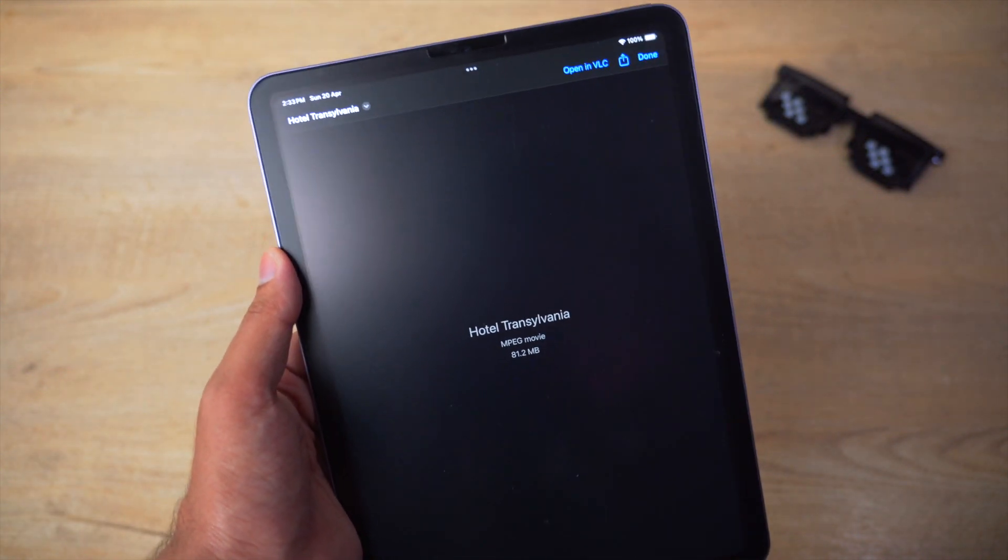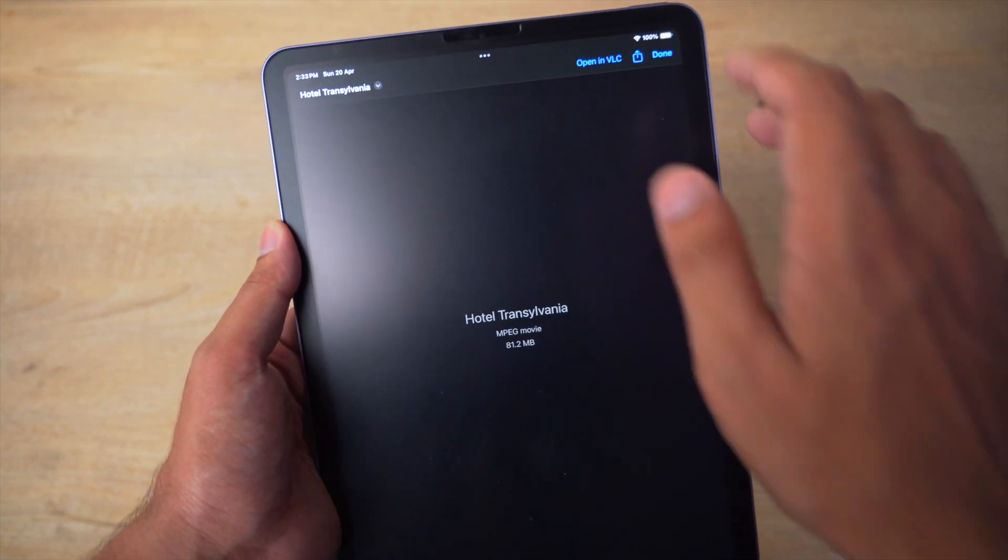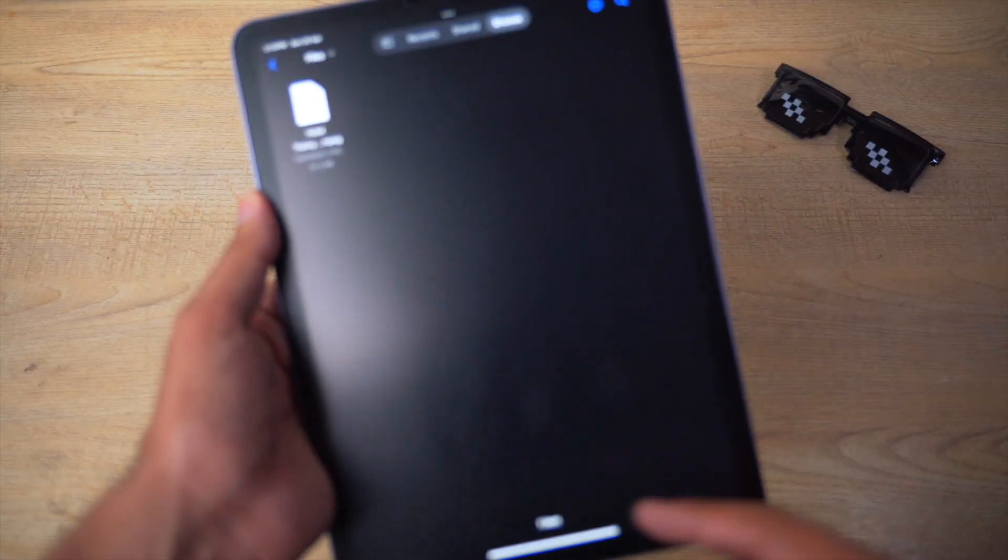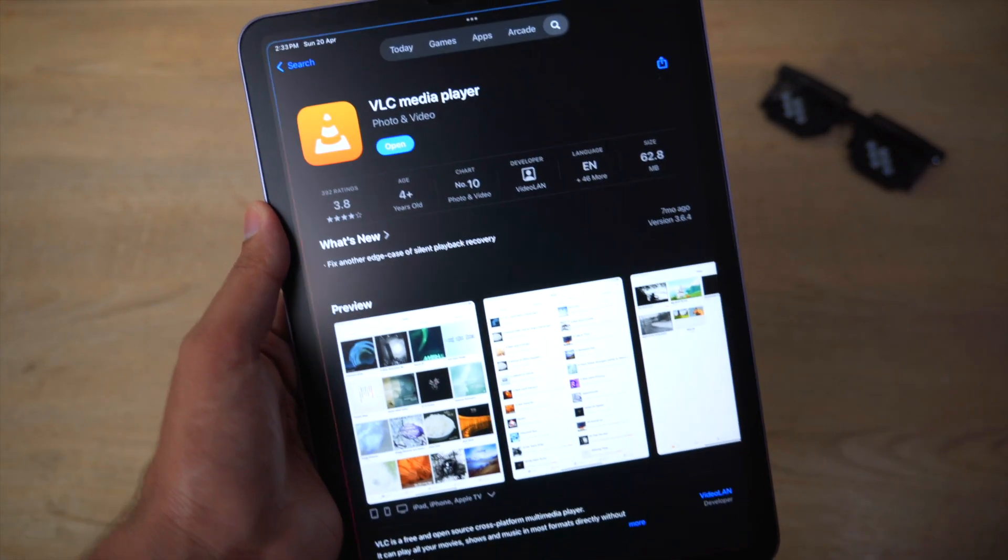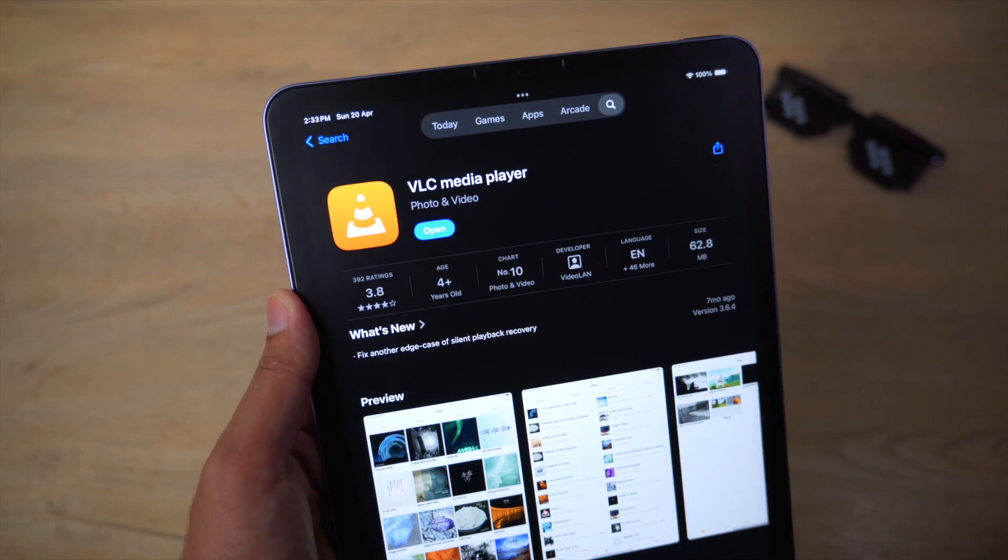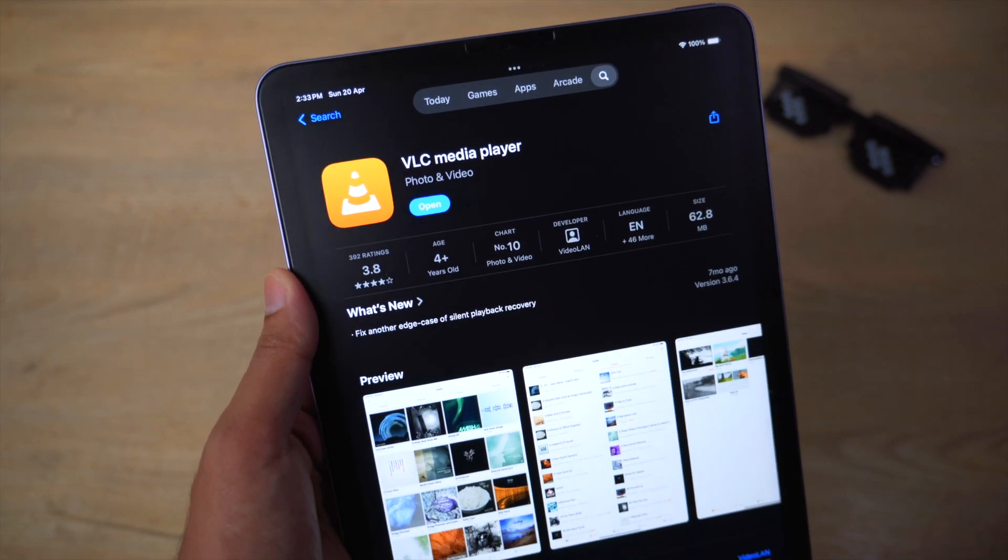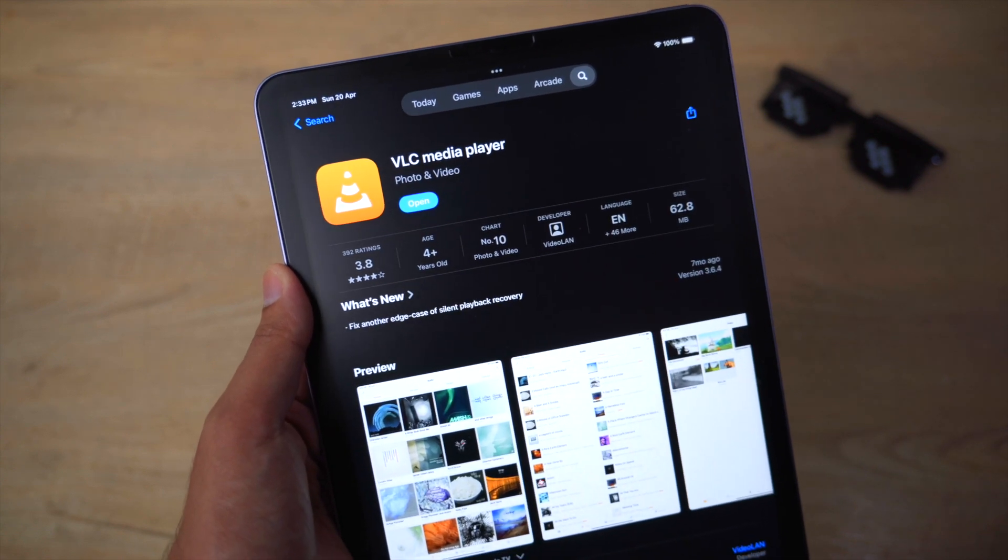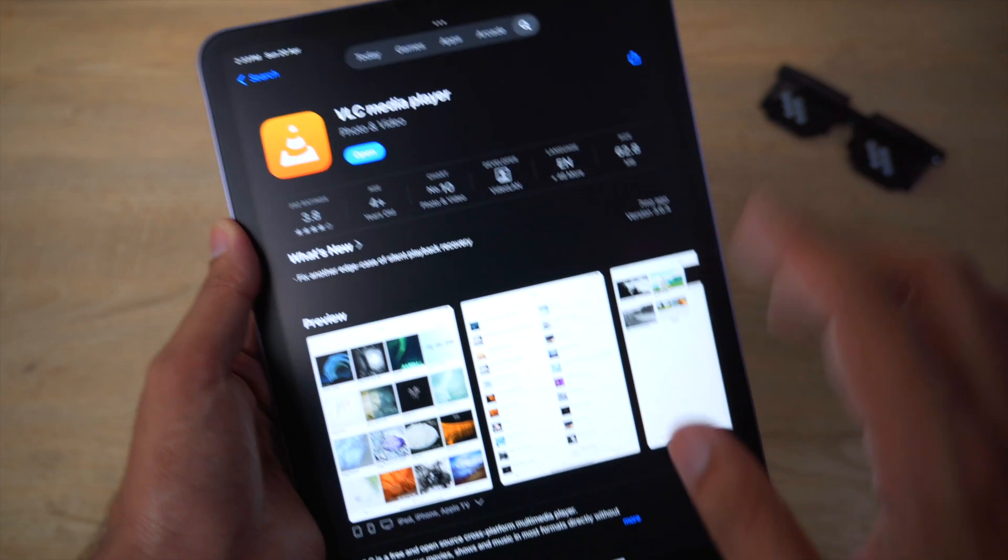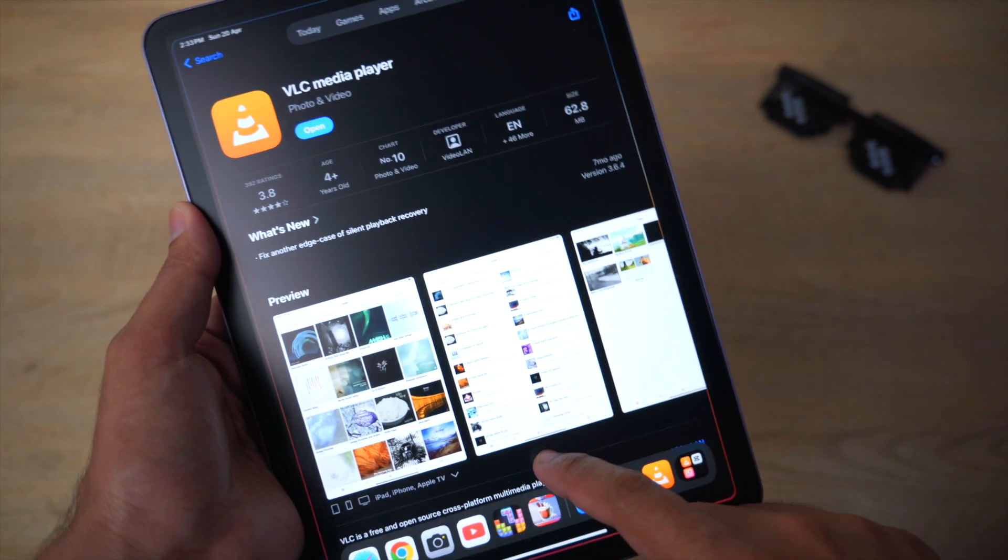So the iPad cannot directly play MPEG videos, but there is a simple fix to it. You're going to open the App Store and you're going to download and install this free application which is called VLC Media Player.